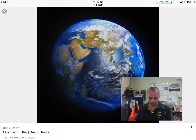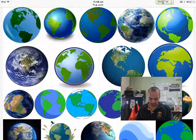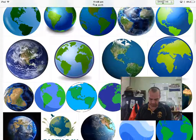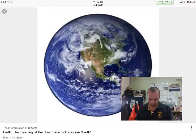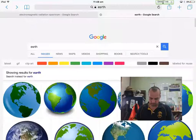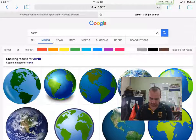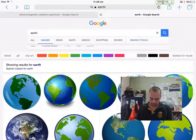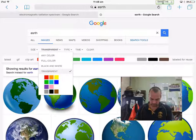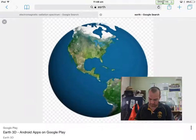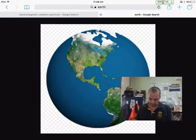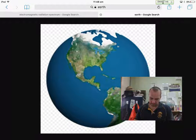Hmm, I'm not sure about that — it doesn't have the boxes, so I'm not going to use that. Let's just make sure that still says transparent — it does. There we go. Oh, I don't love that Earth, but that'll do.